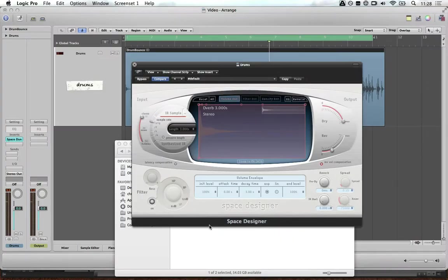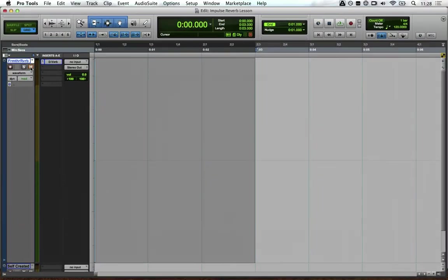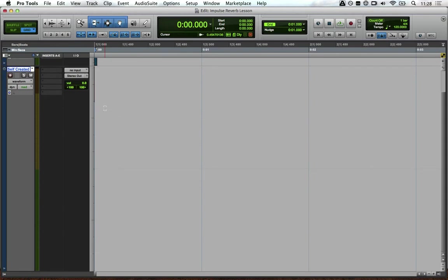Pretty cool. Another way is to create your own impulse from scratch using a longer duration of white noise.